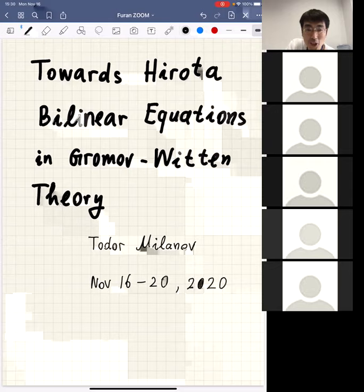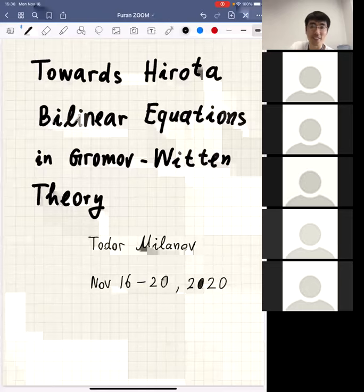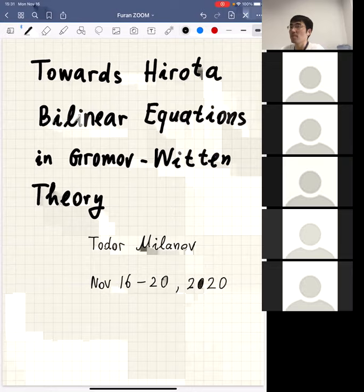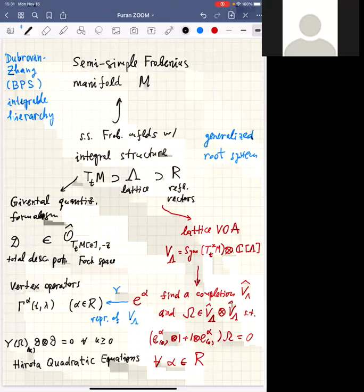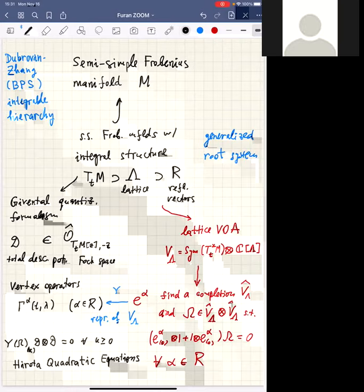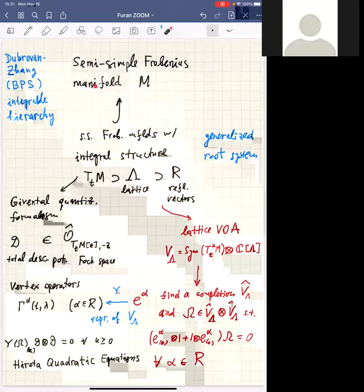It's a great pleasure to have Todor Milanov. Thank you very much for the introduction and for organizing this event. Let me start — I'm going to write during the lecture, but just in the beginning I want to say some general words, trying to convey what I'll be talking about in these lectures. The main object in my lectures would be a semi-simple Frobenius manifold.